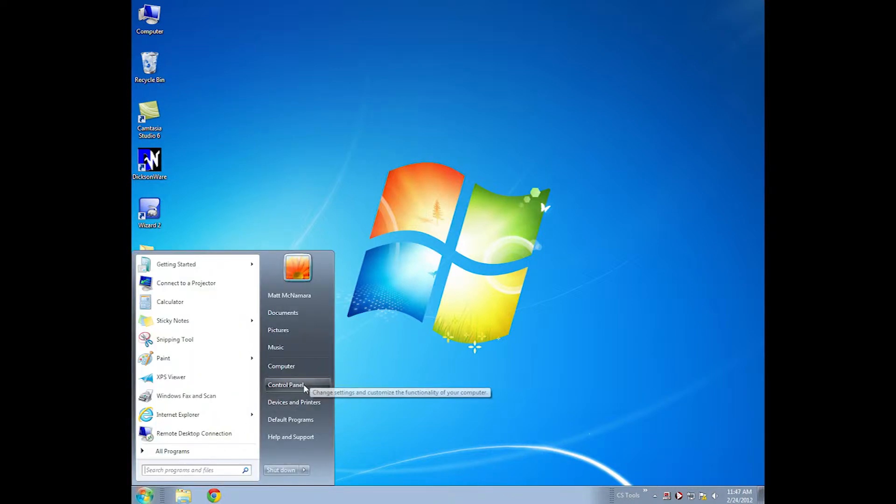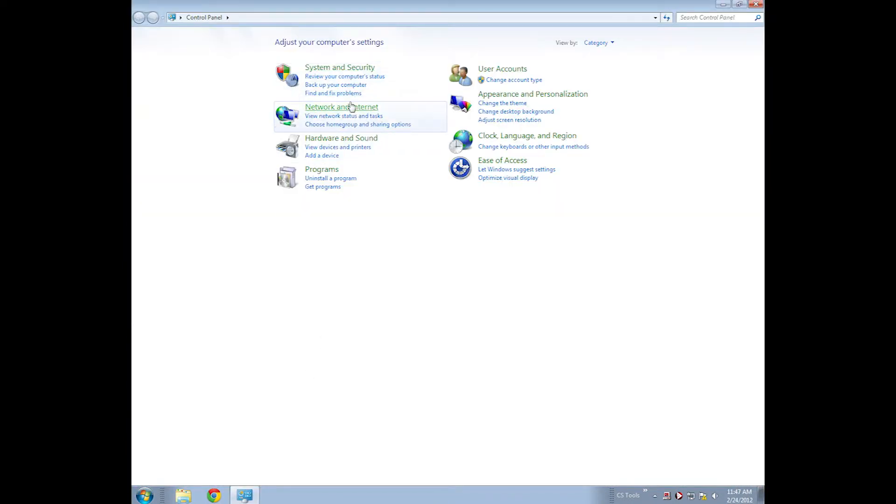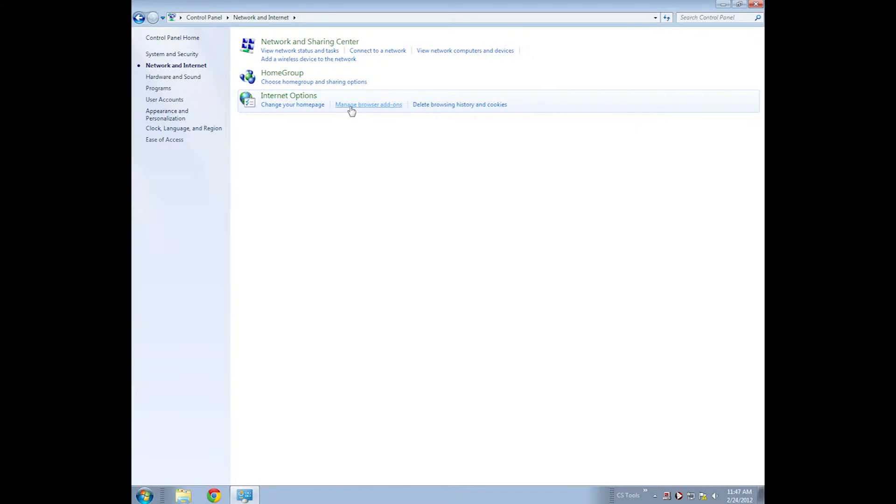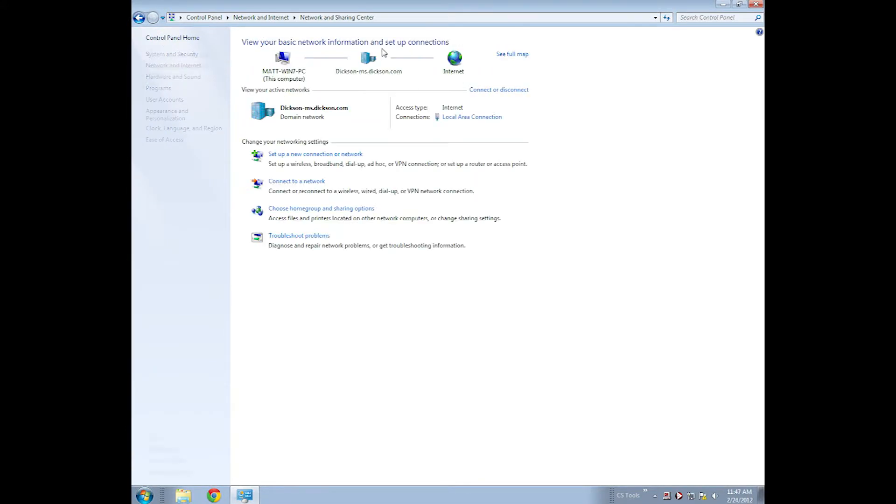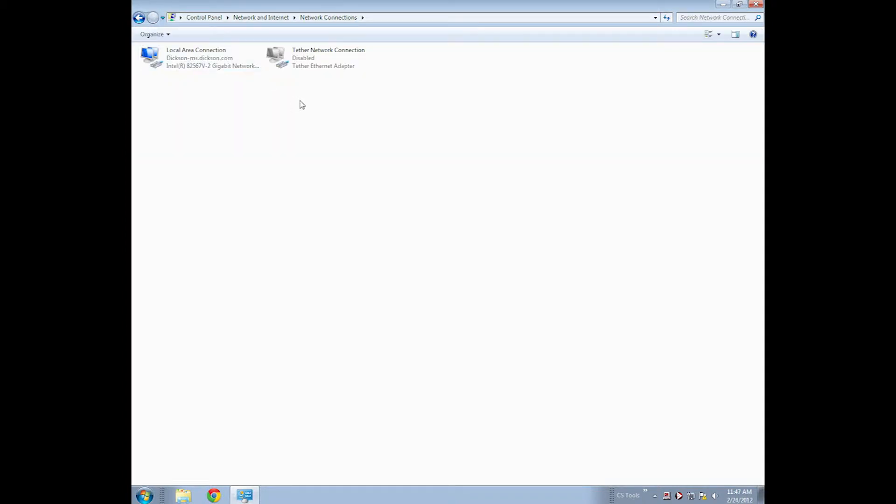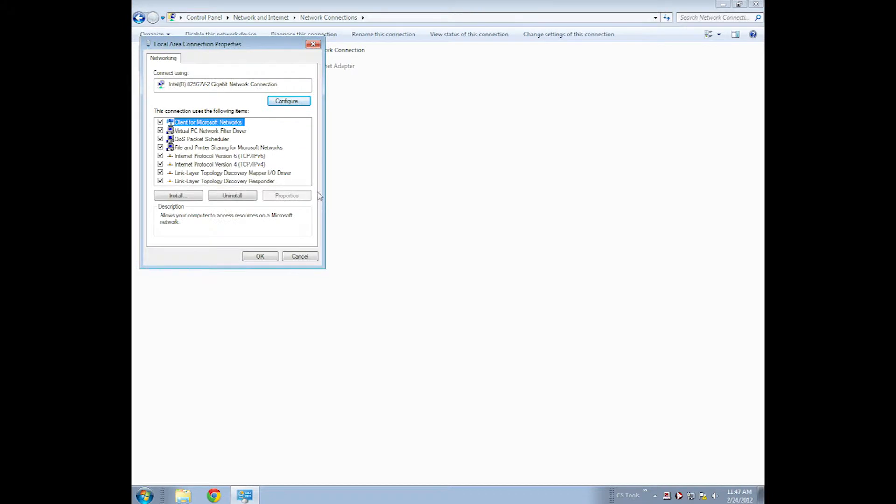To do that, I go to Start, Control Panel, Network and Internet Settings, and this will vary based on which operating system you're using. But for the most part, you need to get to the Change or View Adapter Settings. You'll want to right-click on the Local Area Connection, hit Properties, and then find Internet Protocol Version 4.